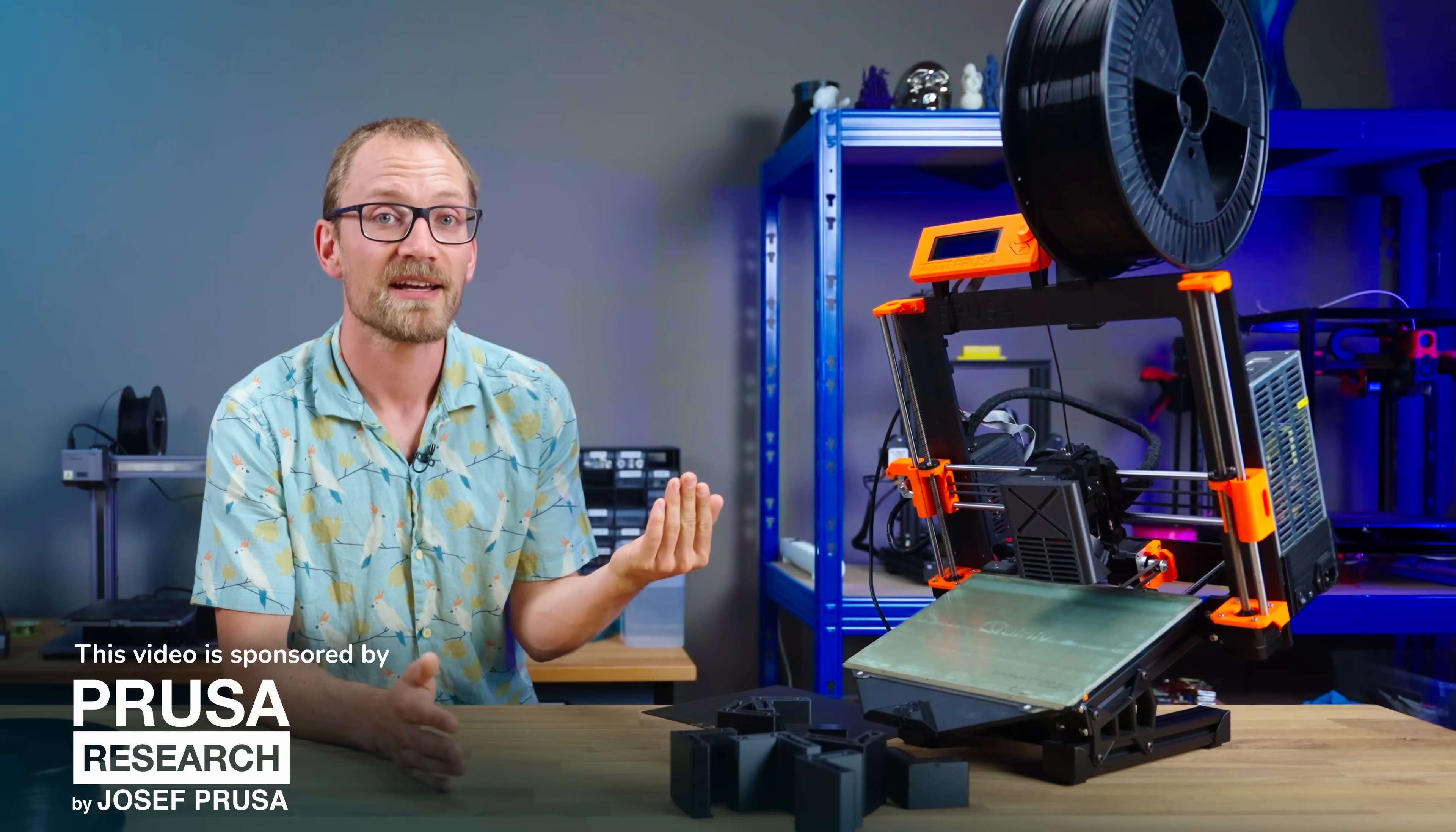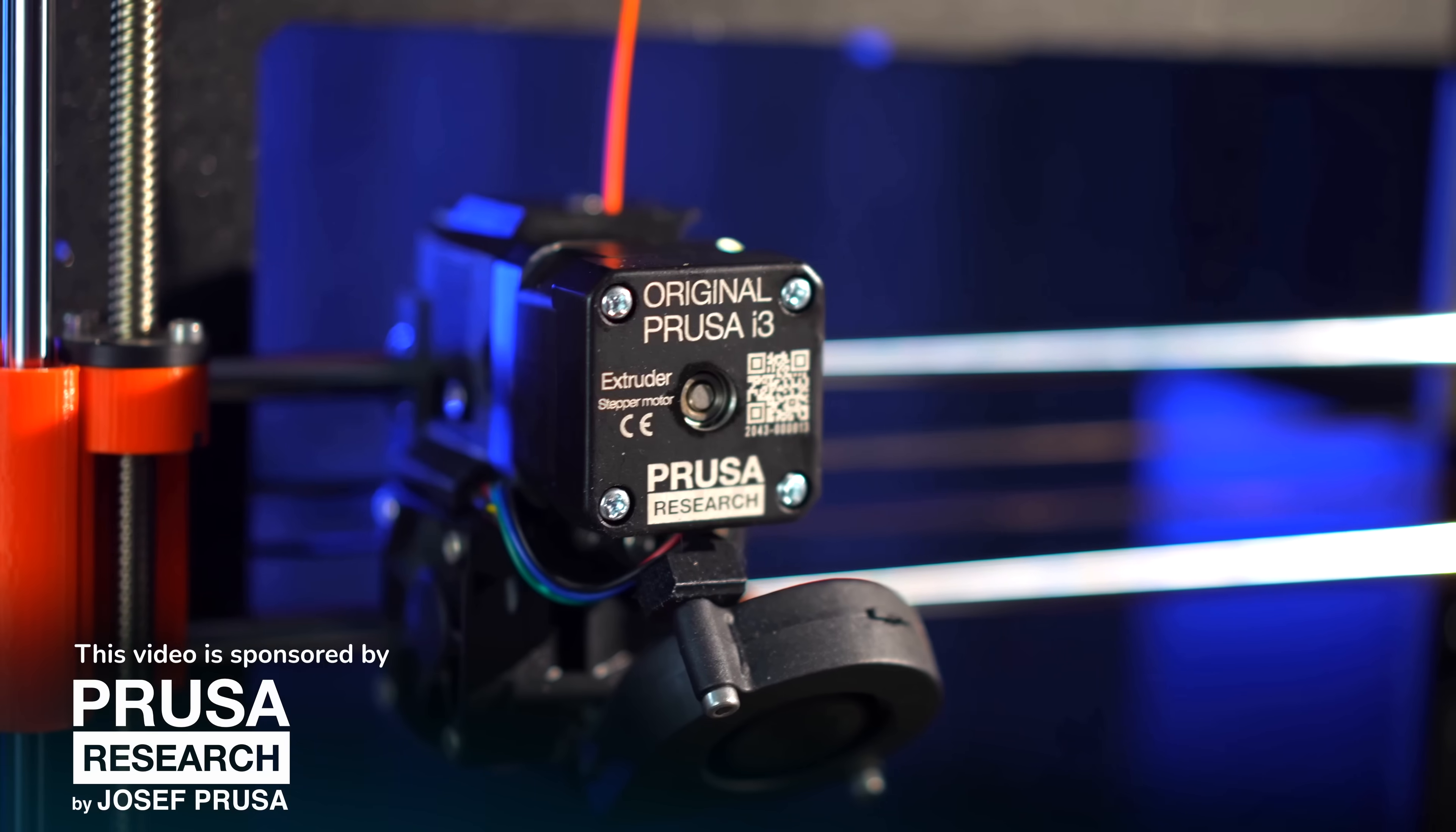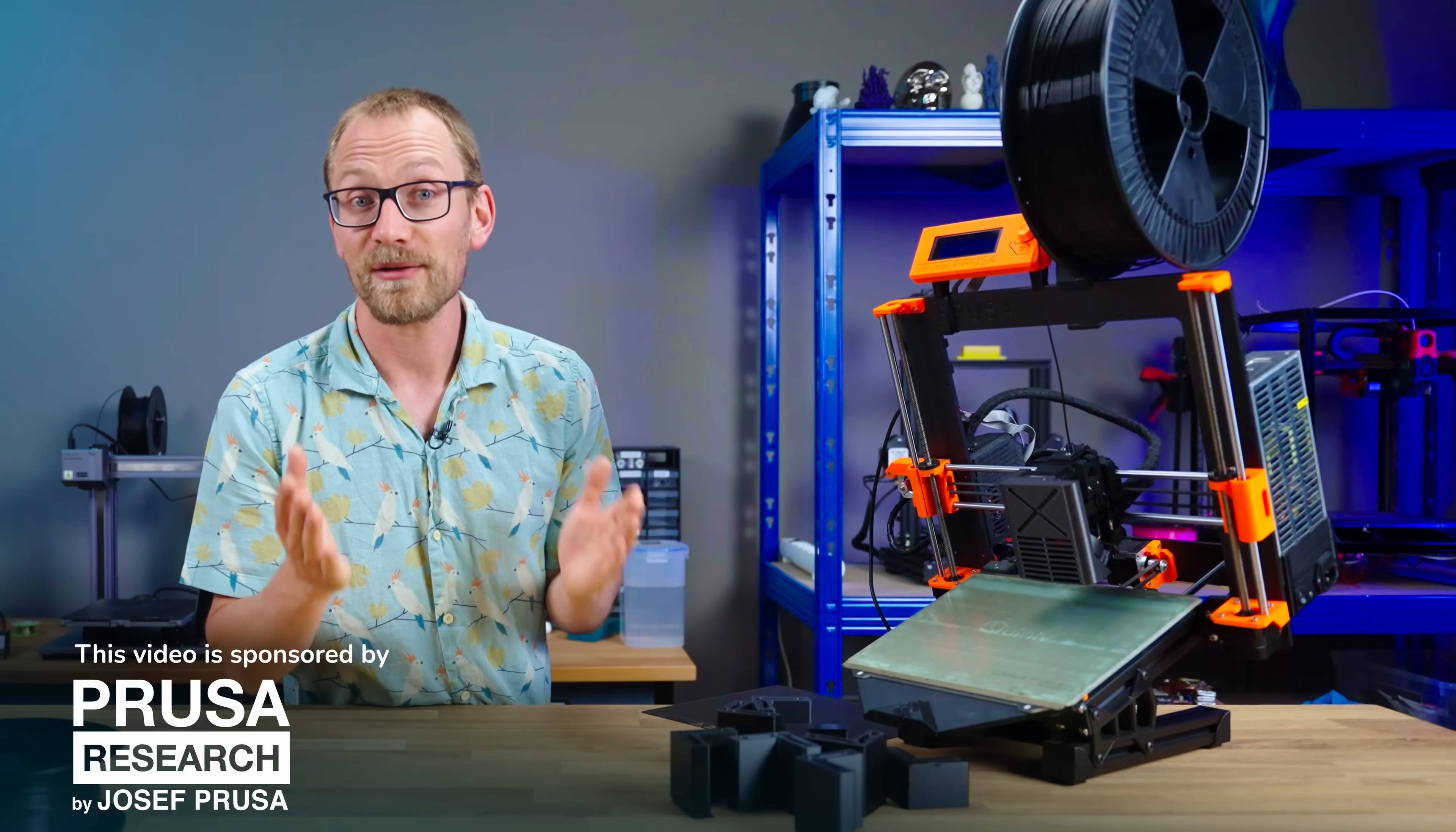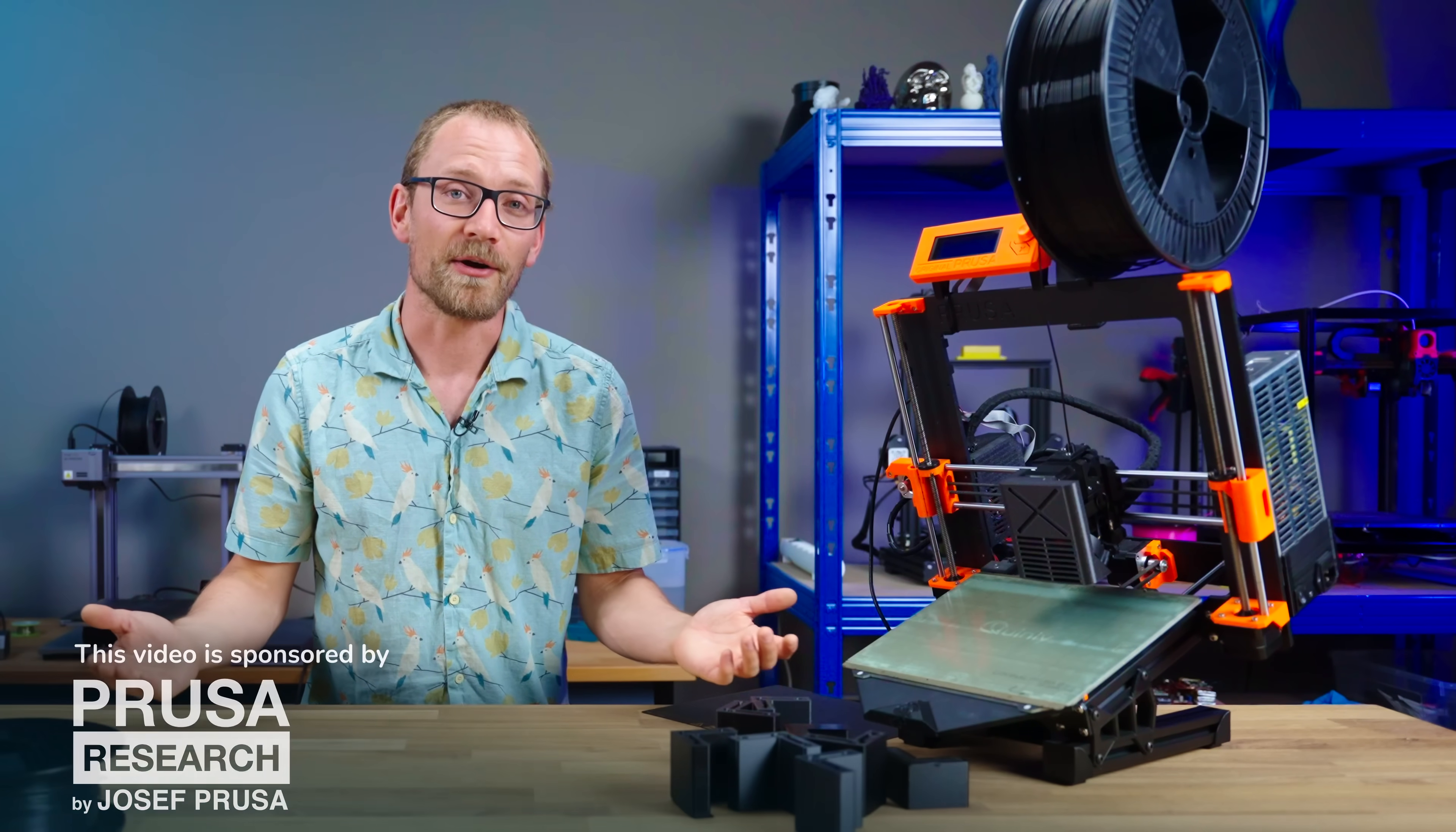And of course, Prusa also makes 3D printers, like the MK3S+. I think all I really need to tell you about that is that even though I've got much more capable machines, the MK3 is still the machine that I use when I just want to get stuff done. No mods, no tinkering, just using their factory-tuned slicer profiles, and it just keeps on giving. So if you're looking for a workhorse machine for a hobby or pro-level setup, check out the MK3S+, and if you're looking for a nicer model-sharing site, give Printables a go.